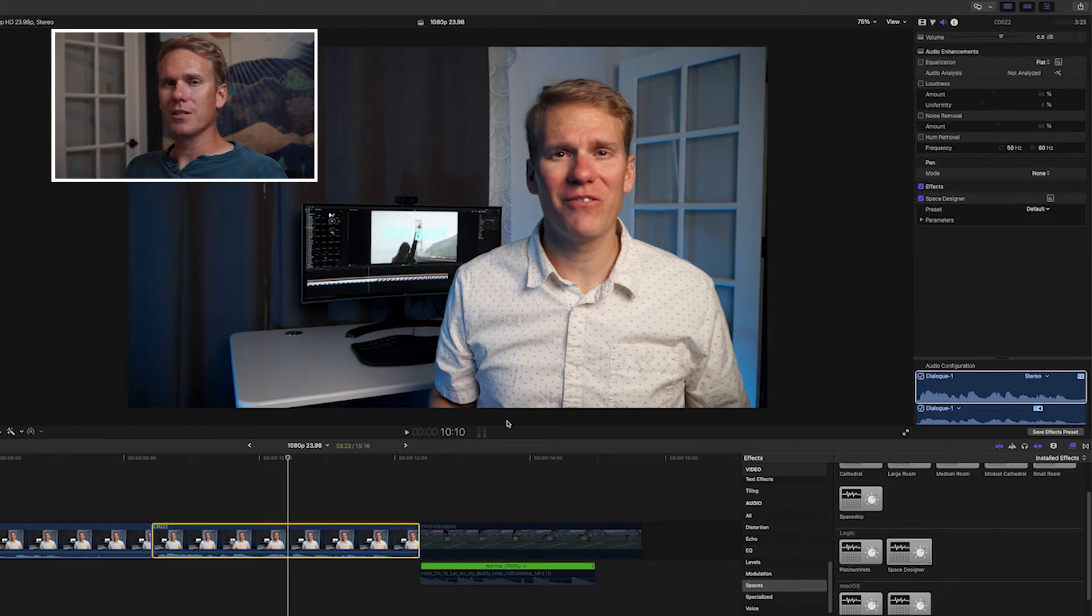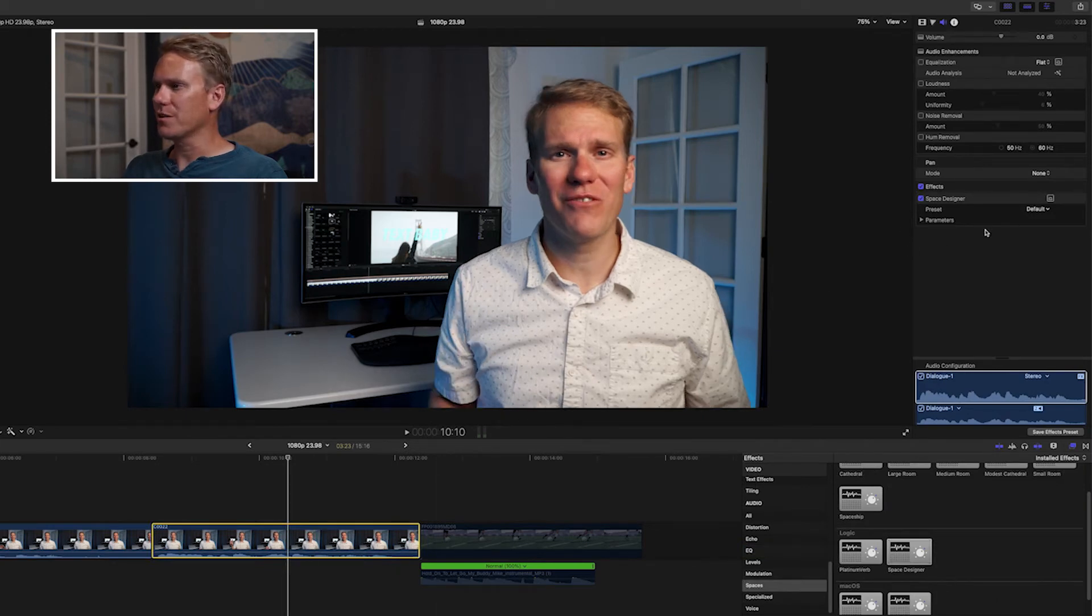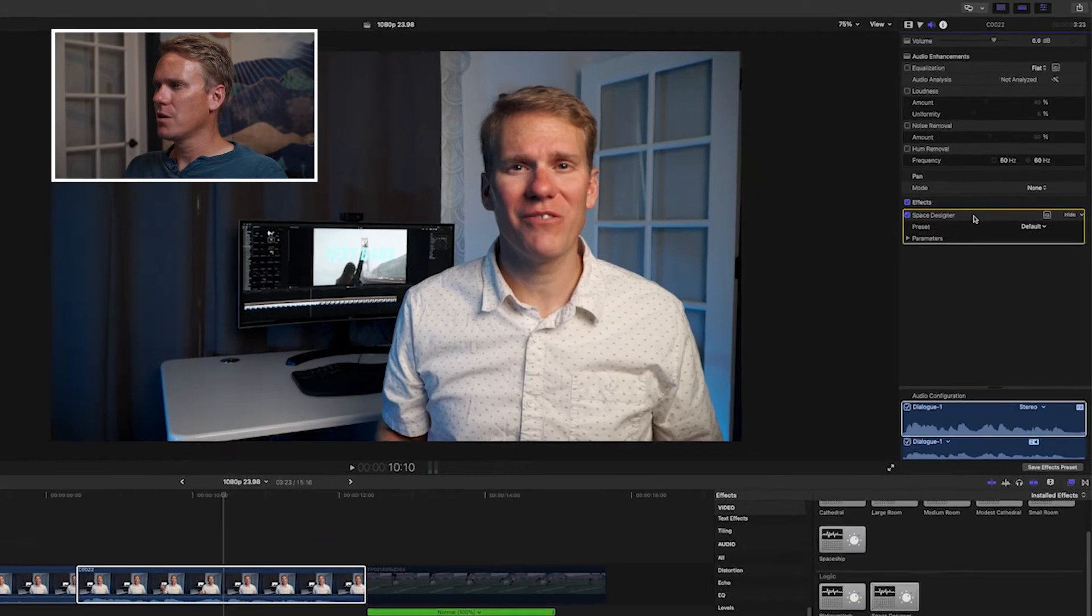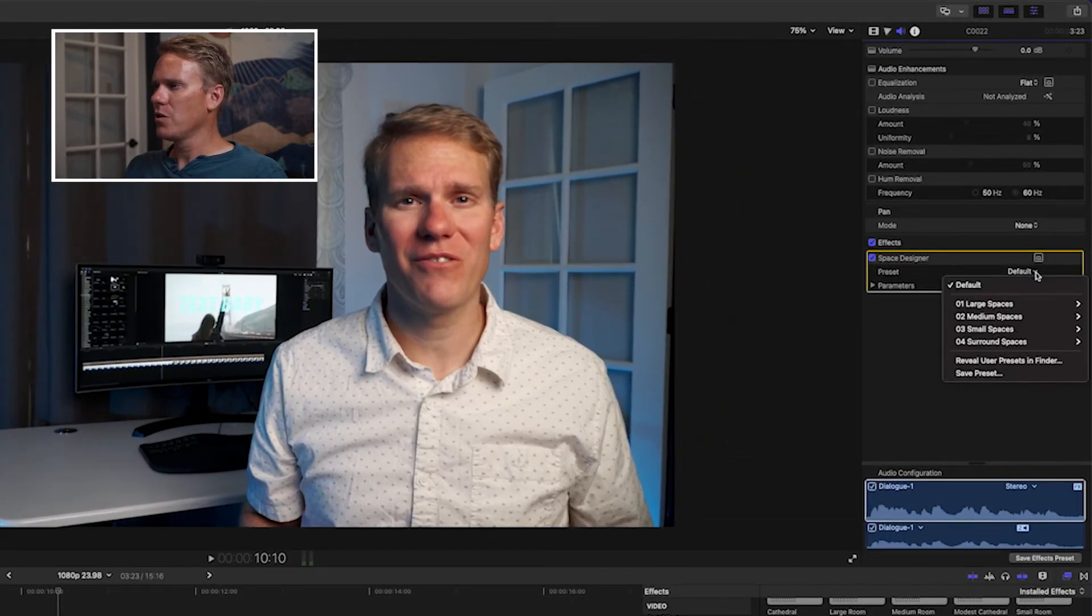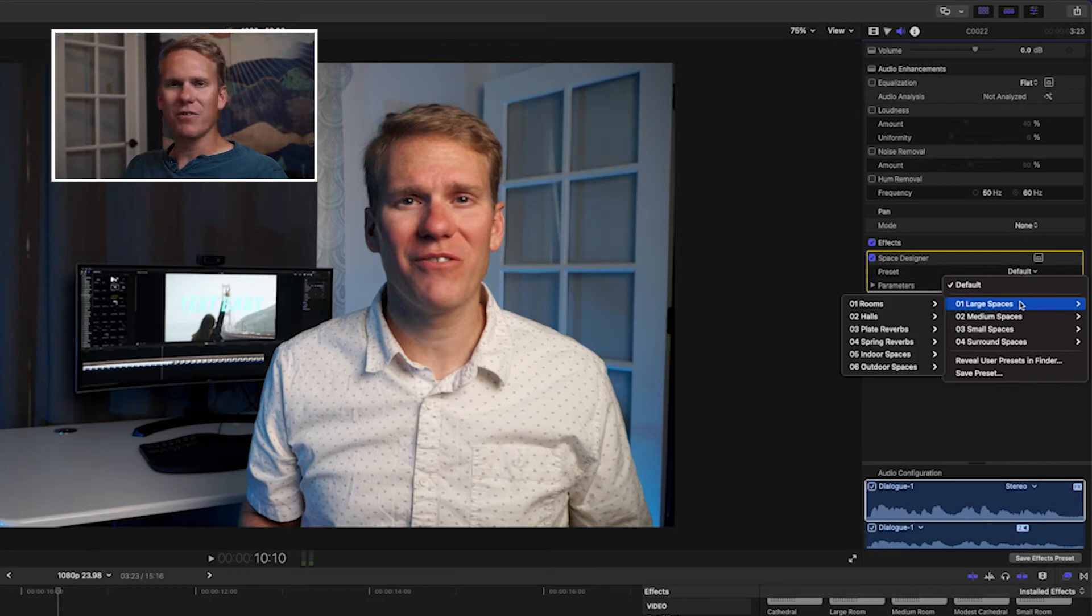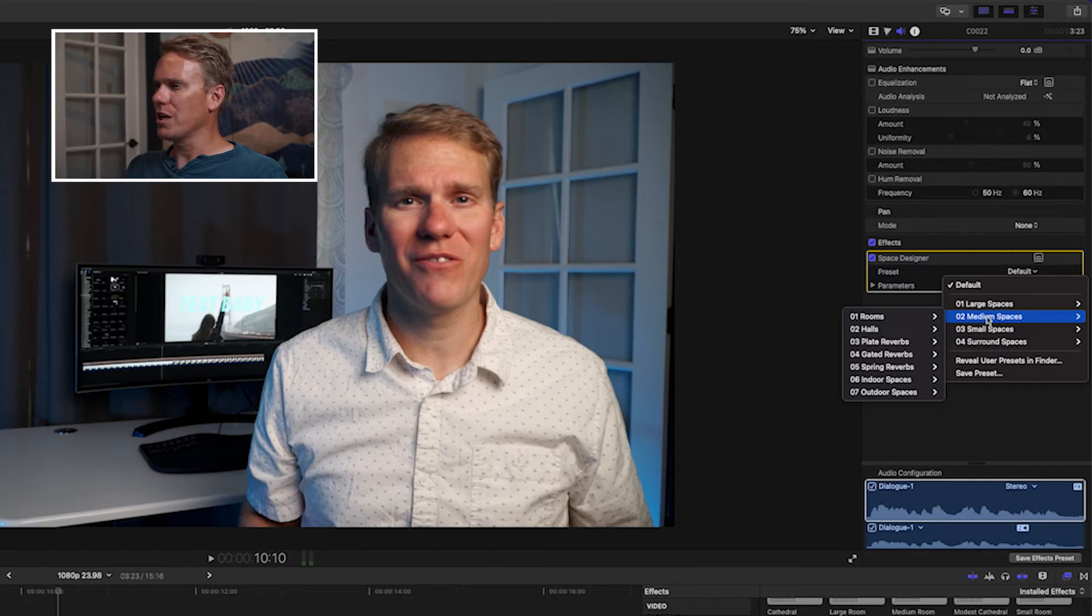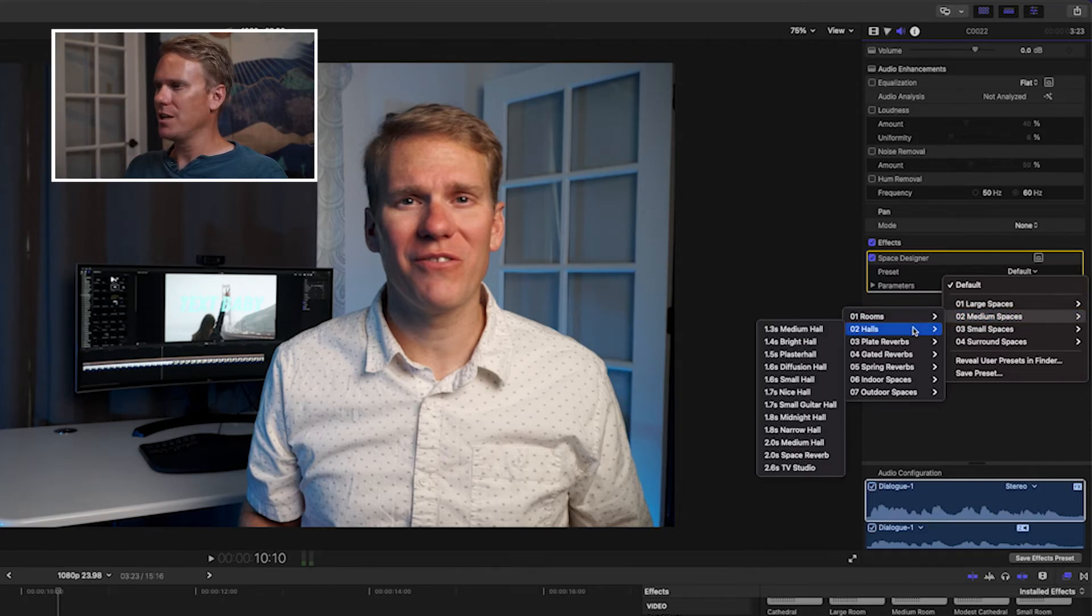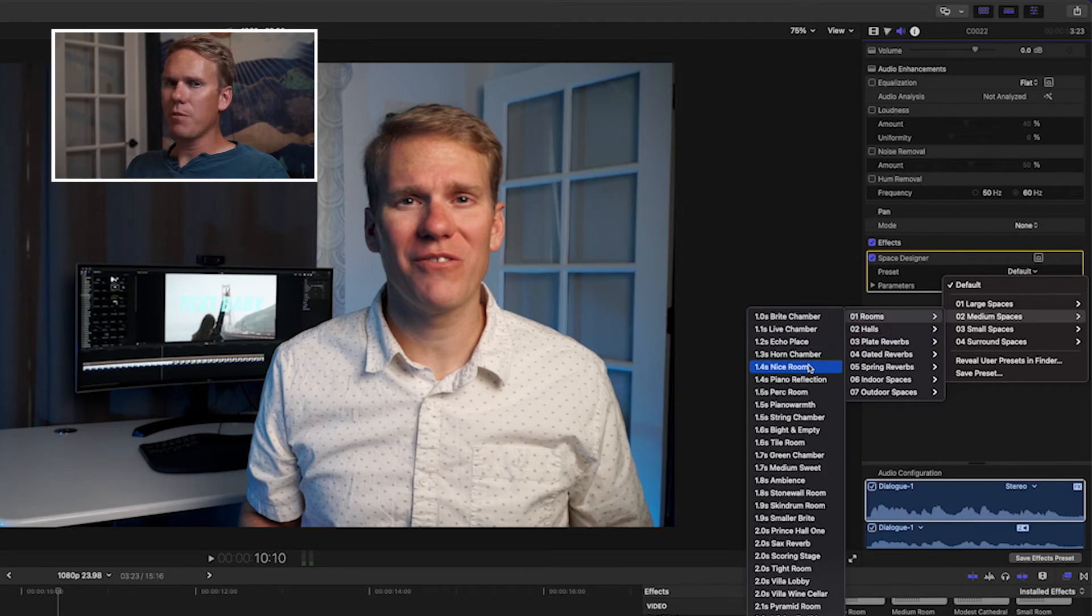Now let's customize the reverb. Select the clip your effect is on, go to the audio inspector, down to the effects section, and look for your reverb effect. Right off the bat, we can add a preset. If we click on here, we see we've got different spaces, large, medium, small, and surround spaces. And these are broken down into other categories, like rooms or halls, and then each of these have a ton of options too. Off the bat, you can quickly select a reverb setting perfect for you.